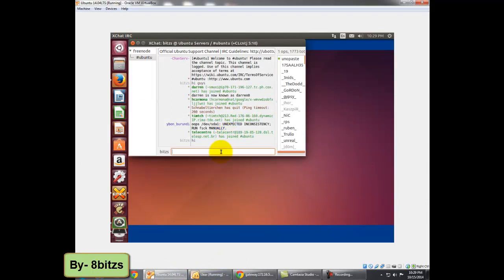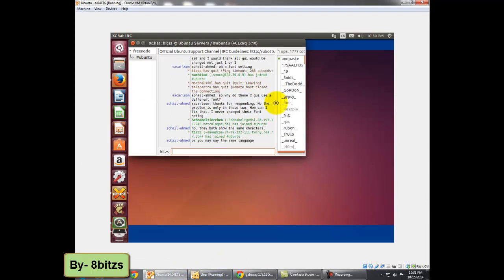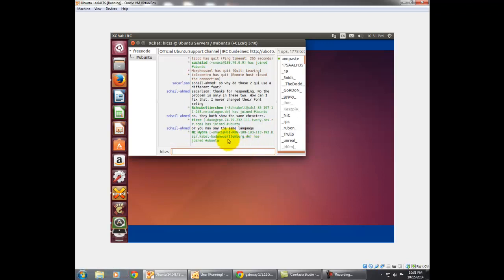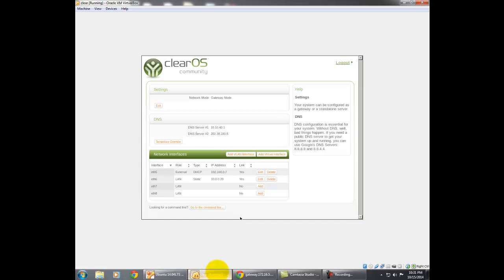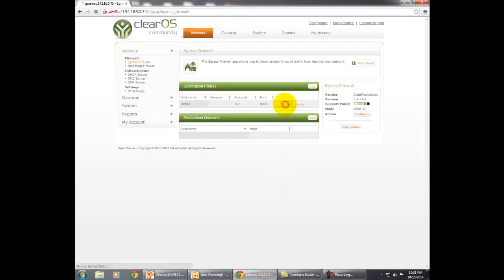This application is mainly used in schools, colleges, and organizations where there is a bandwidth limitation. And for those who are doing projects, ClearOS is a great topic. In coming days I will show how to create our own applications on ClearOS.